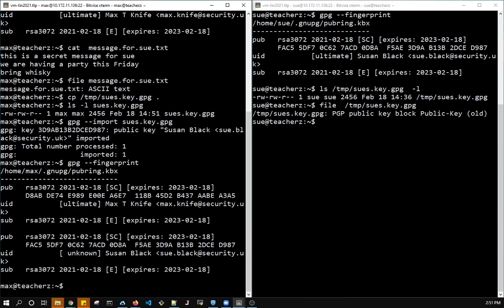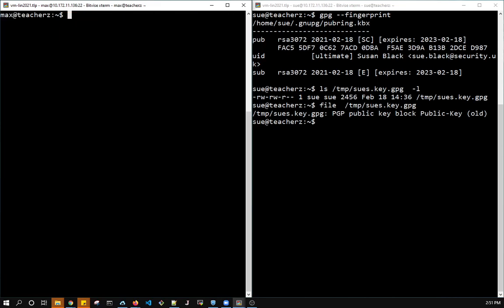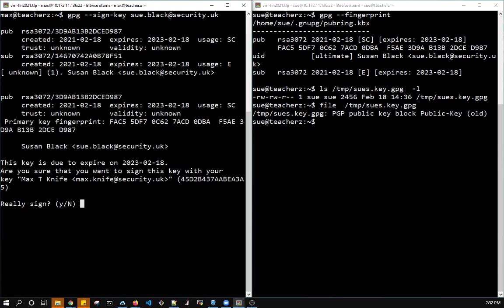Let's have Max sign the key. The signing is not strictly necessary, but it's probably a good extra step. So let's have him sign the key. He has to use the email that's inside the key, which is sue.black, to identify the key.